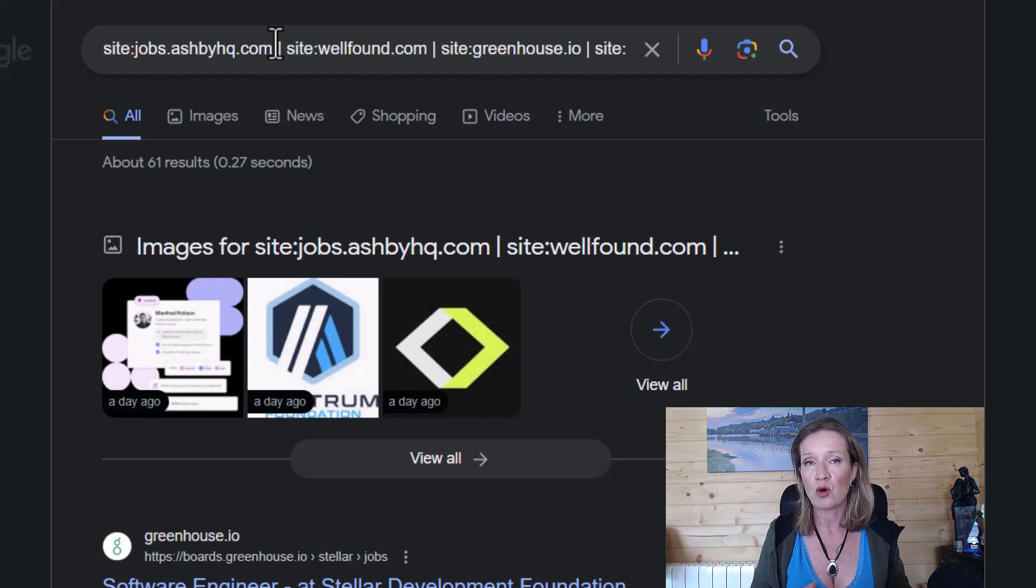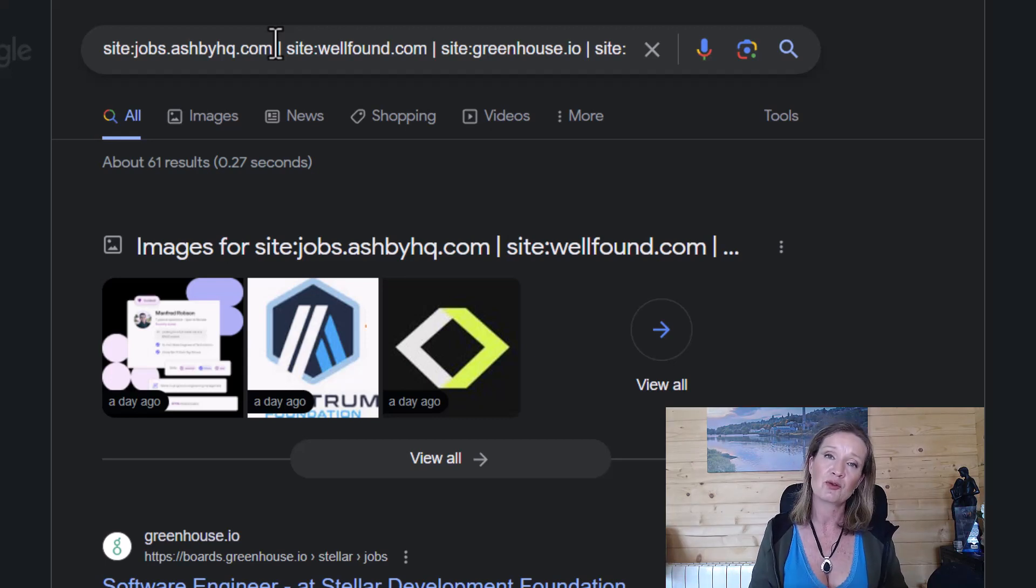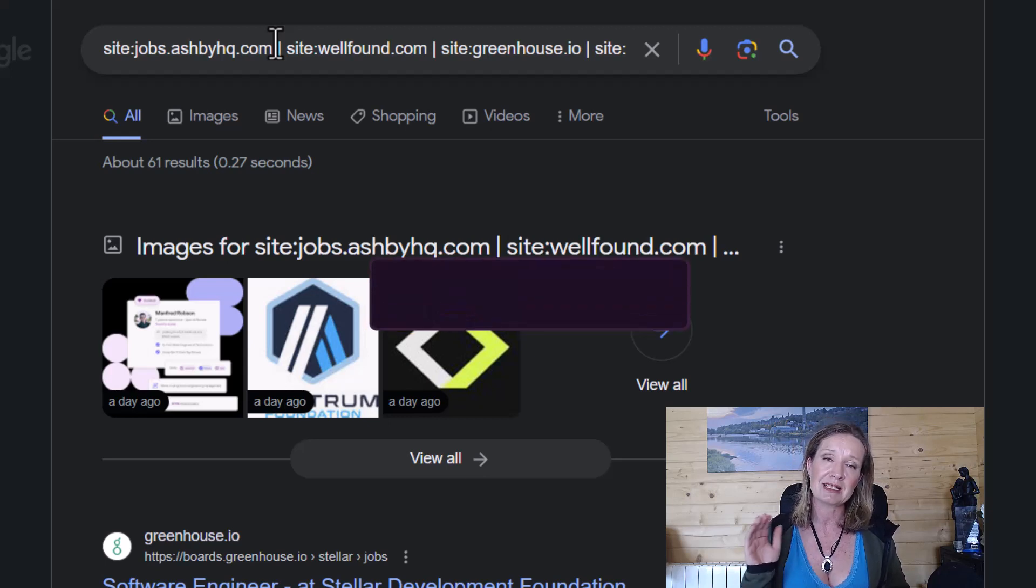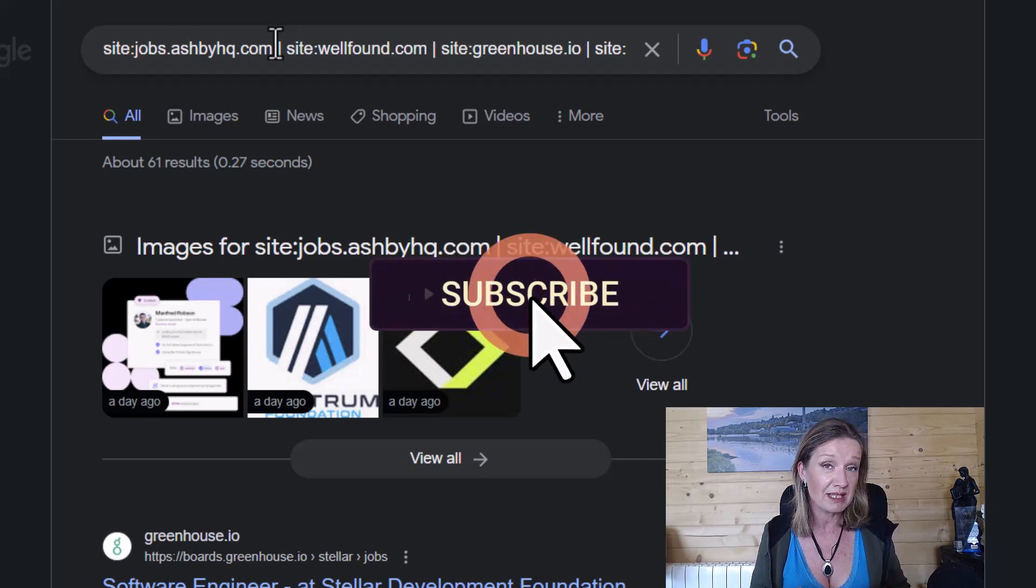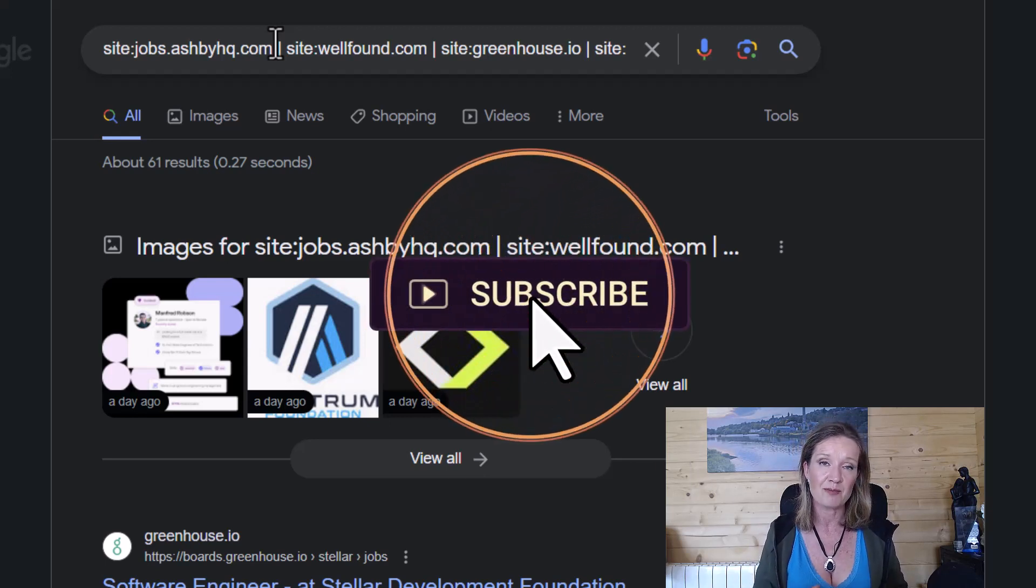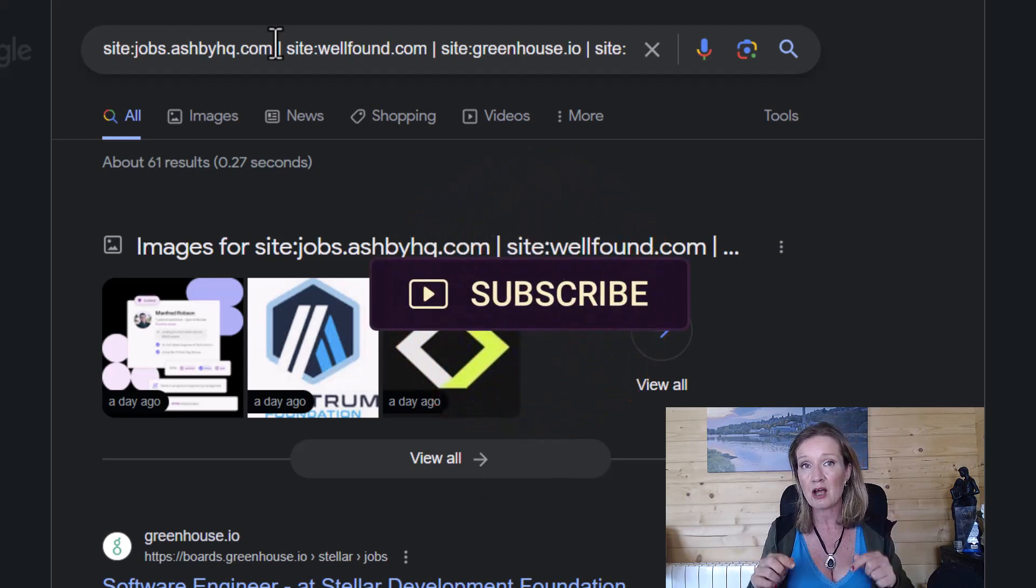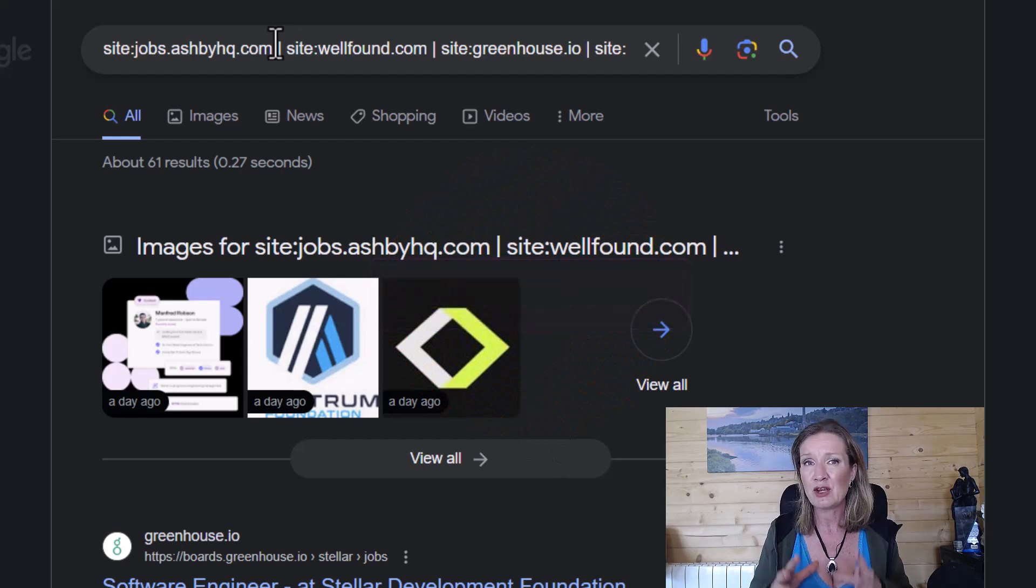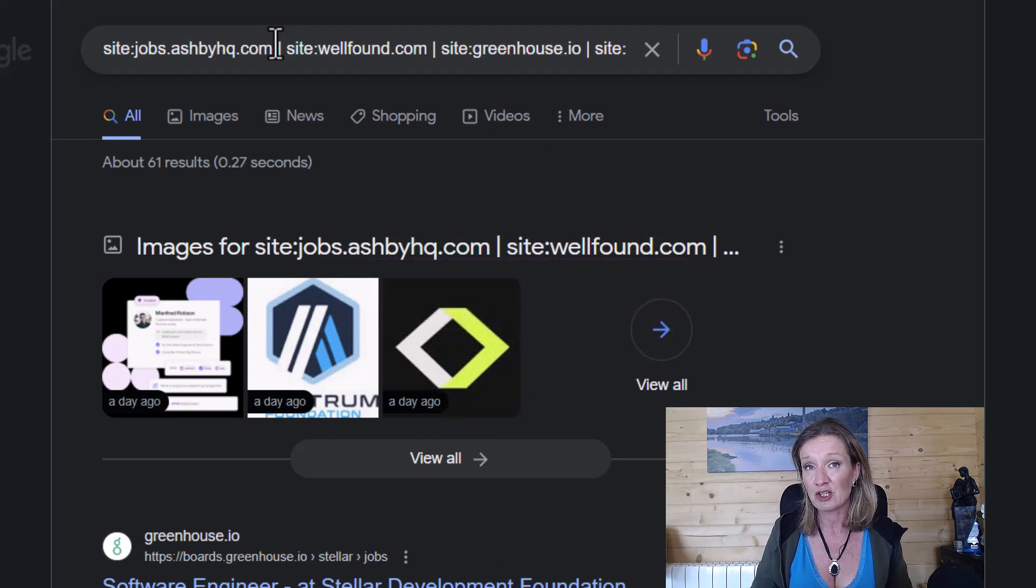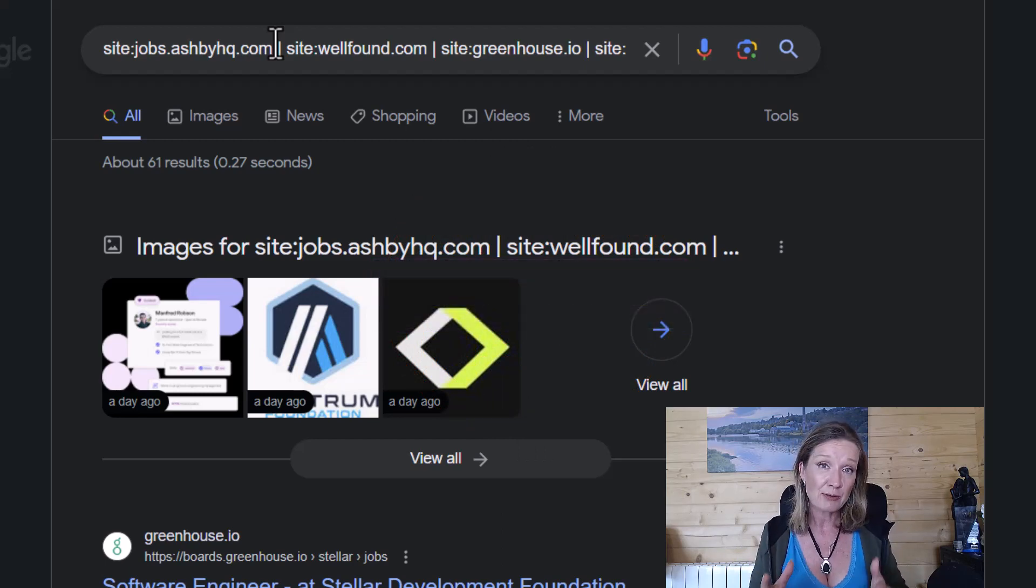If you'd like to see more content like this, please do subscribe to my channel and smash that like button so you don't miss any more of my videos. And in the comments below, let me know how you've been searching for your Web3 jobs and how it's been going for you. Thank you.